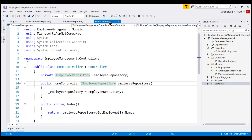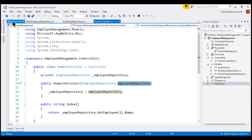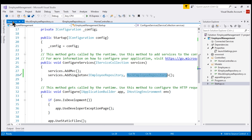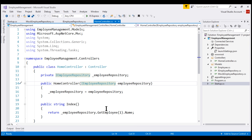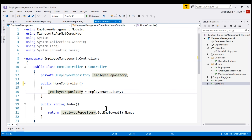At this point, you might be thinking: why do we have to do all this? Define a constructor parameter and then register our dependency with the dependency injection container. Why can't we simply do something like this — not have the constructor parameter, and instead create a new instance of MockEmployeeRepository using the new keyword — and our application will work?